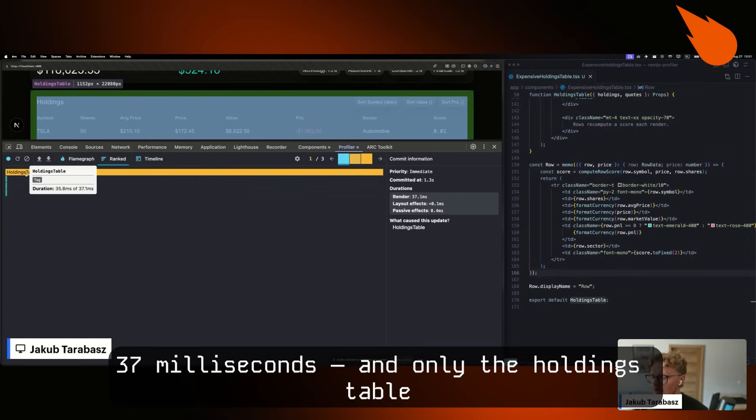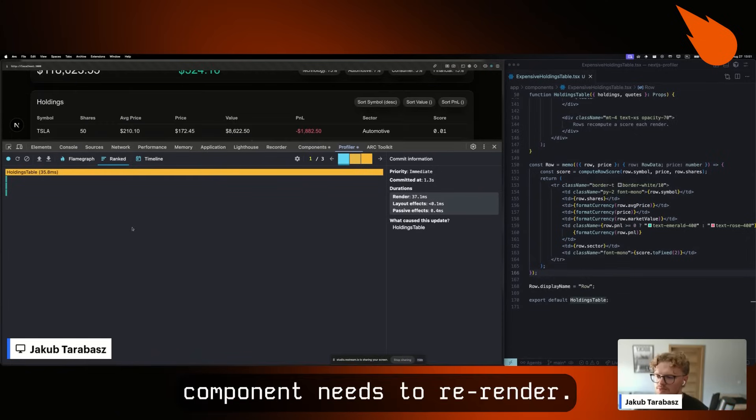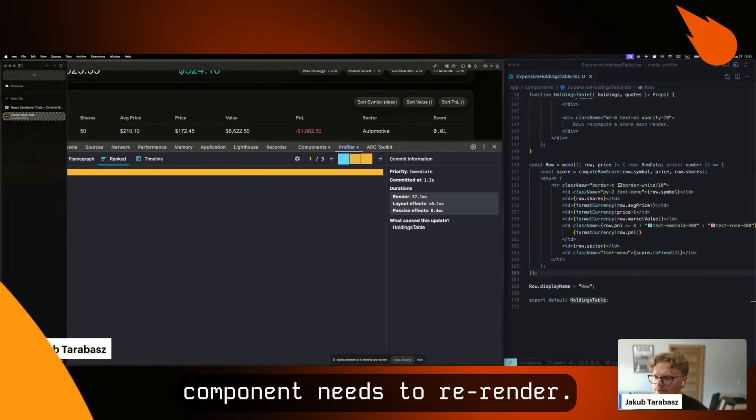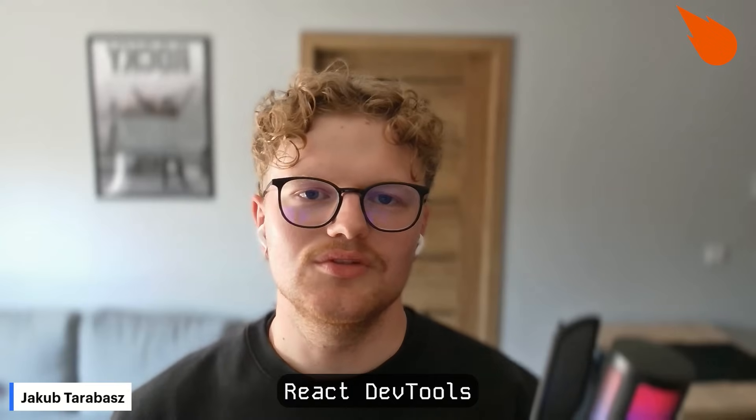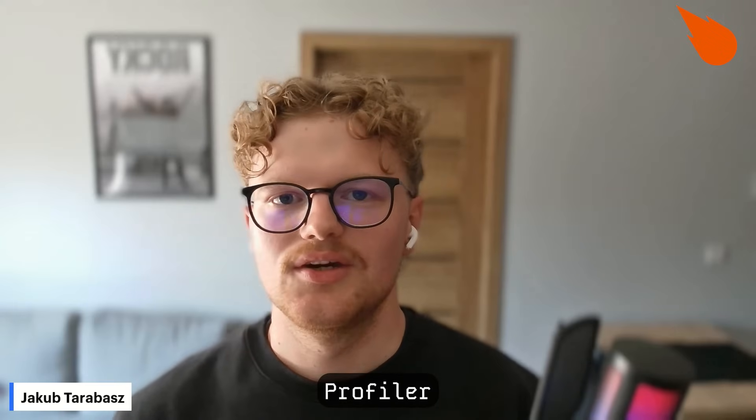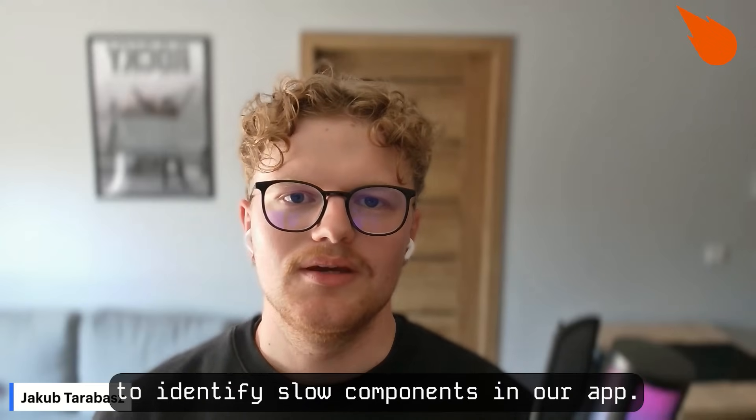And only the holdings table component needs to be re-rendered. That's how we use React DevTools Profiler to identify slow components in our app.